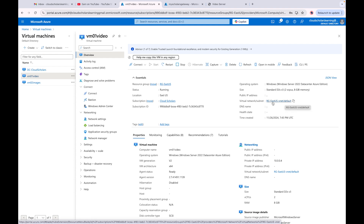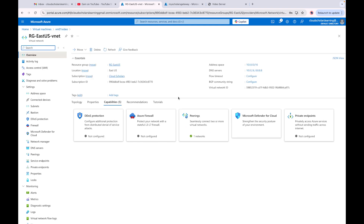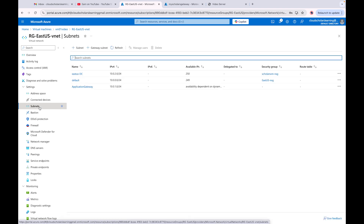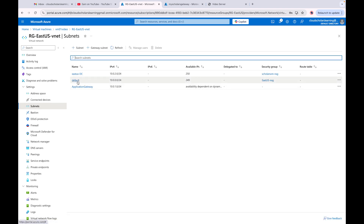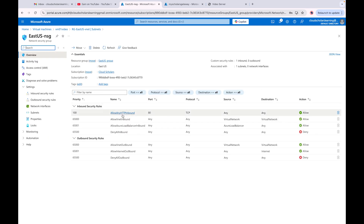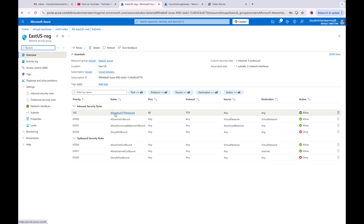I can see it's in the subnet rg-east-us, default subnet. If I click into the virtual network and go to subnets, I can see the default subnet is associated with it. Then looking at the security group, I can see it's currently allowing any HTTP inbound request.